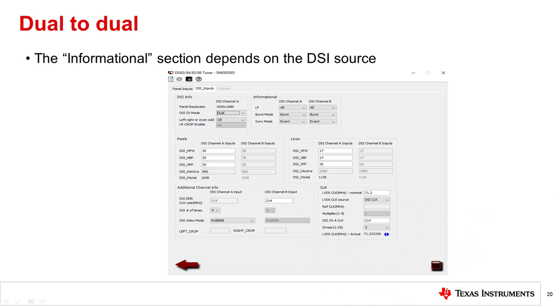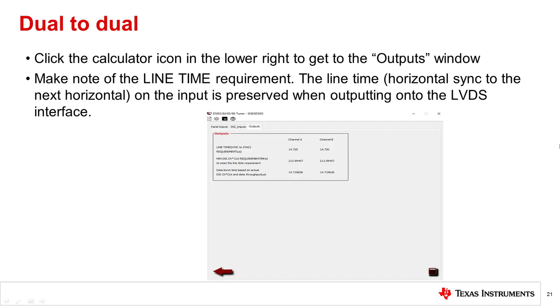The informational section depends on the DSI source, so we will just leave them as their default values for this demonstration. Now, you can click on the calculator icon to get to the outputs window. Make note of the line time requirement. It's very important that the line time on the LVDS side and the line time on the DSI side are the same or the device may not operate correctly.